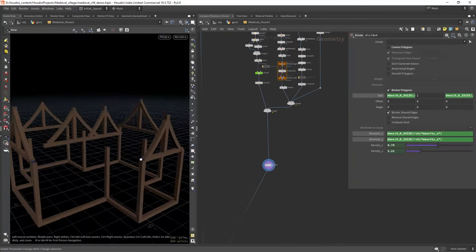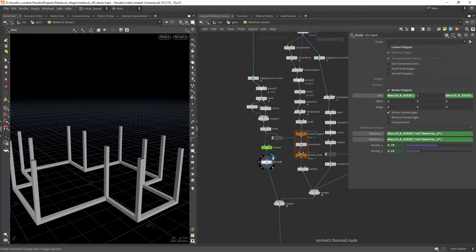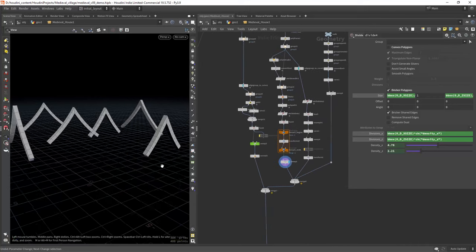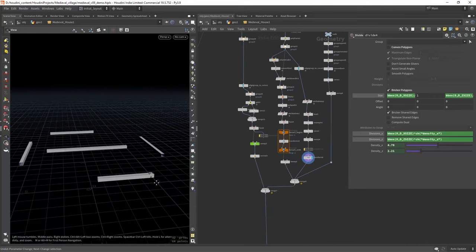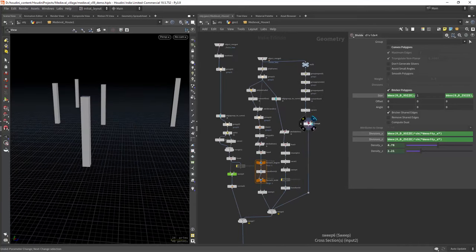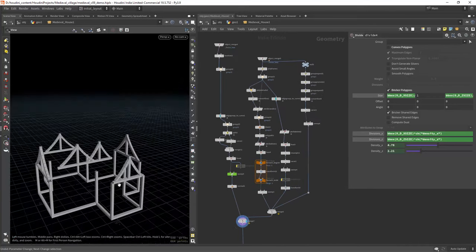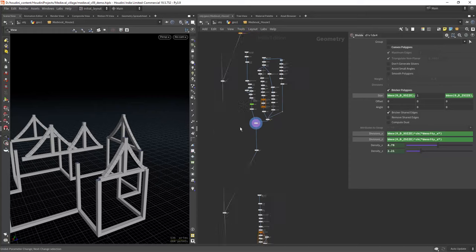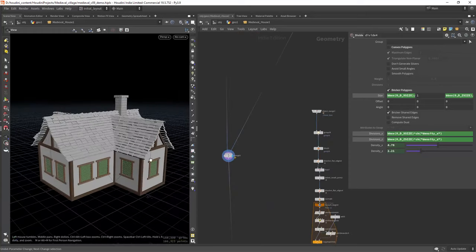In here I am just creating some sort of wood beams for the hard edges of the geo, nothing fancy, just using the sweep node.